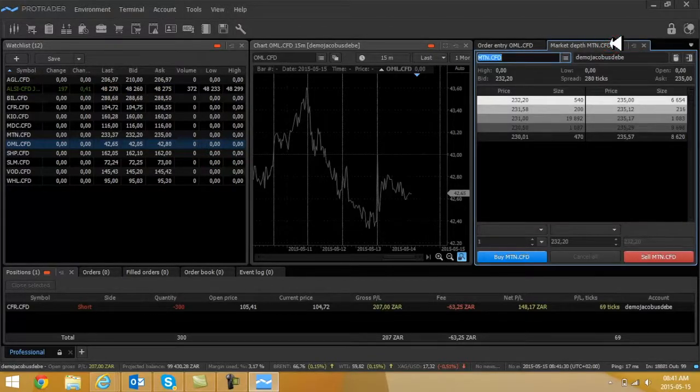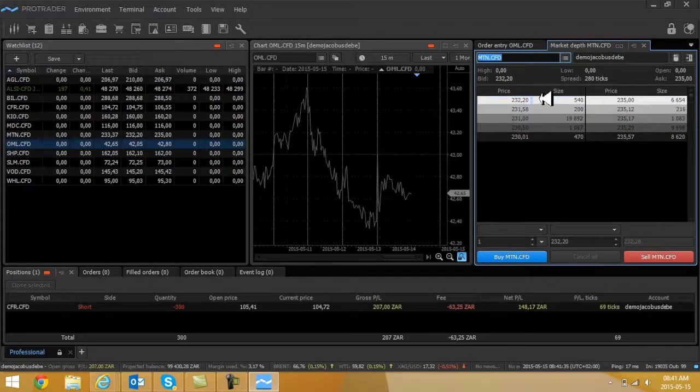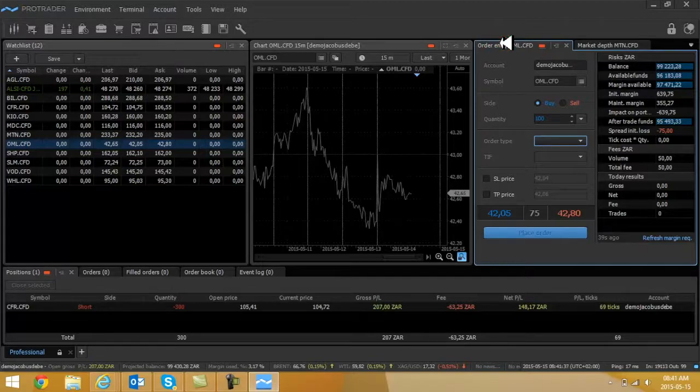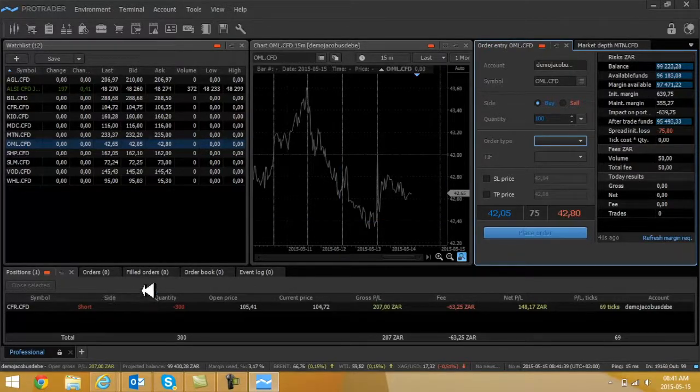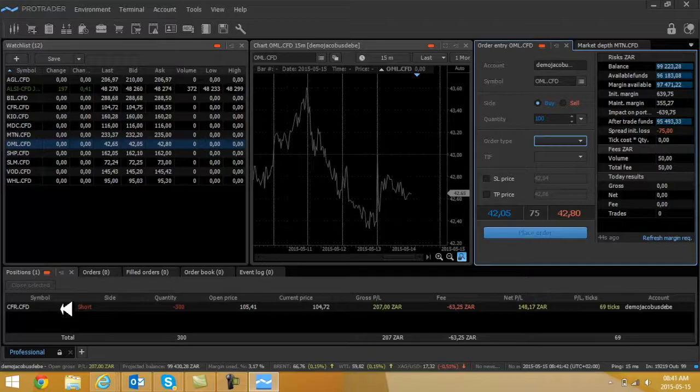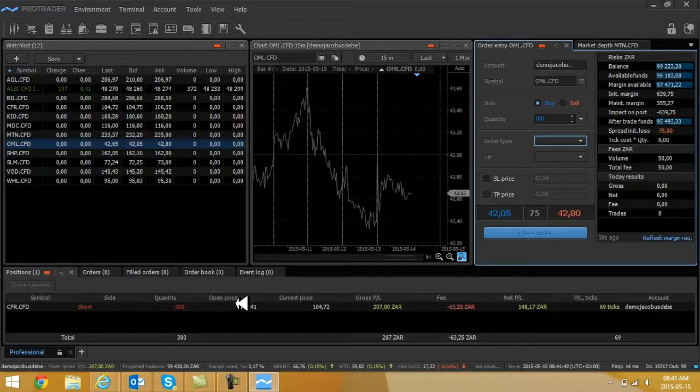Market depth, quite nice. You can see what the buyers are doing, you can see what the sellers are also doing on the specific share. At the bottom, this is your open position record. Currently I'm sitting with CFR, I went into a short.